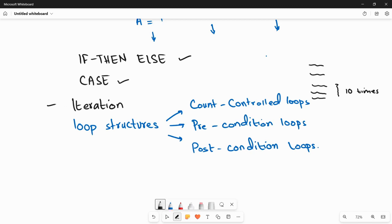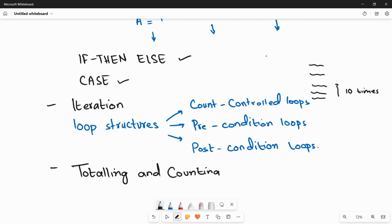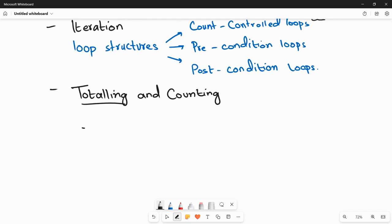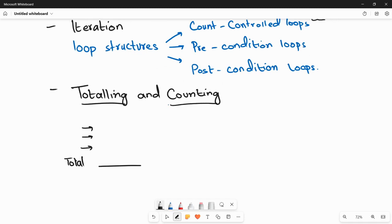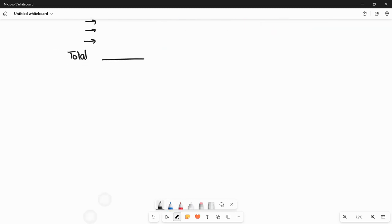Next to iteration we have counting and totalling. Totalling is used to get a sum — for example the total price of shopping items or the total marks of a student across all subjects. Counting is used when you want to know how many items are in stock, how many books are in a library, or how many times a certain code needs to iterate.